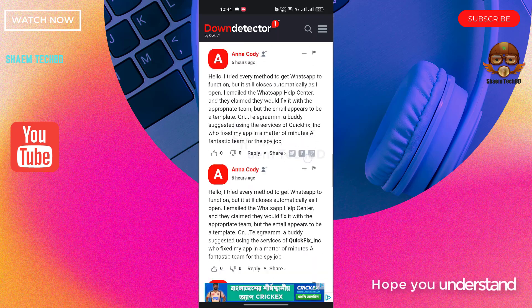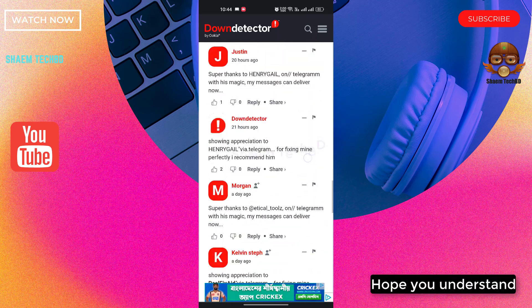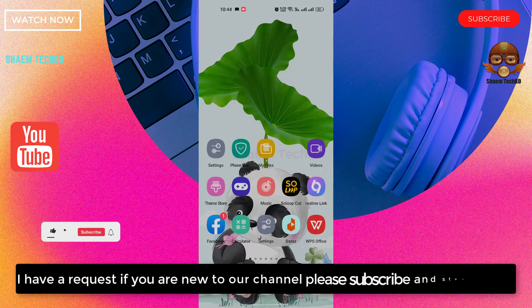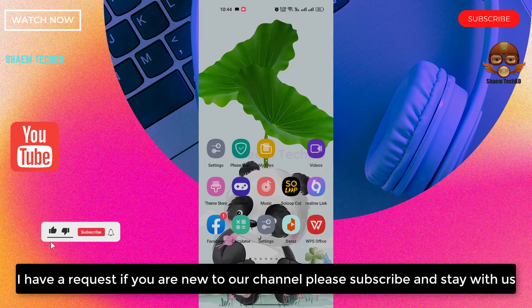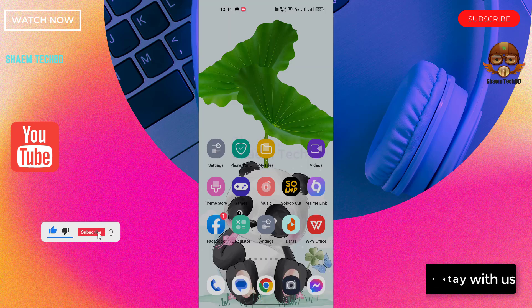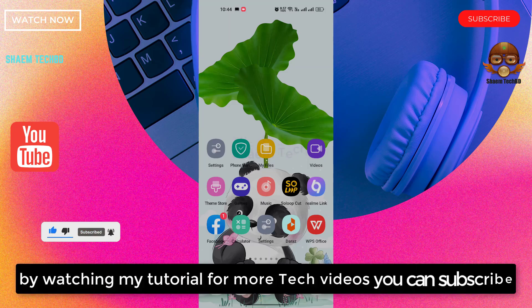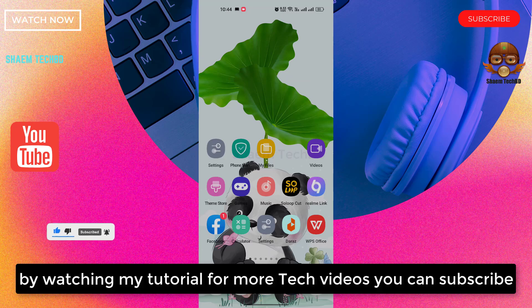Hope you understand. I have a request. If you are new to the channel, please subscribe and stay with us. By watching my tutorial for more tech videos, you can subscribe.